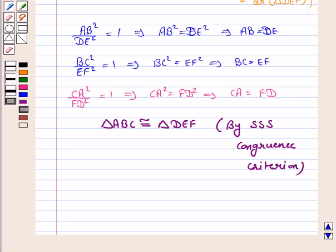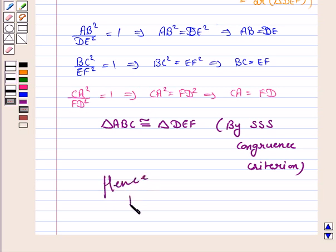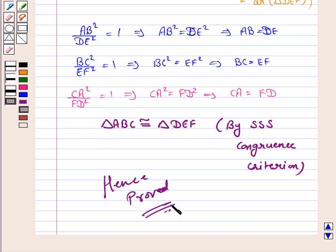The SSS congruence condition says that two triangles are congruent if the three sides of one triangle are equal to the three sides of the other triangle. Hence triangle ABC is congruent to triangle DEF, and the result is proved. This completes the question and the session. Bye for now, take care, have a good day.